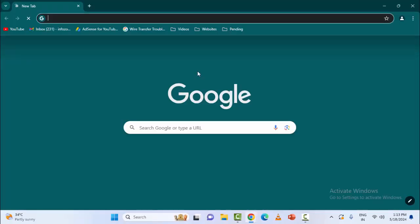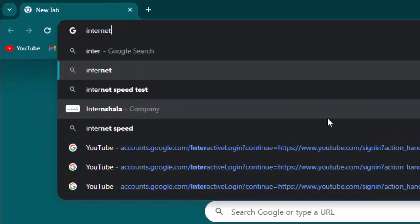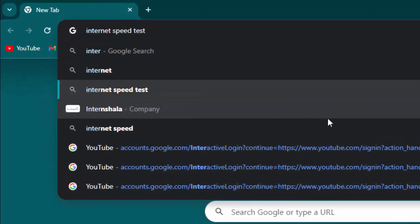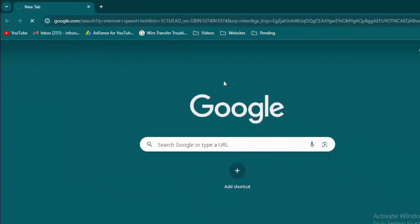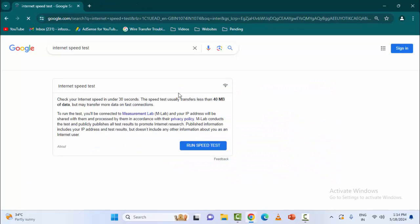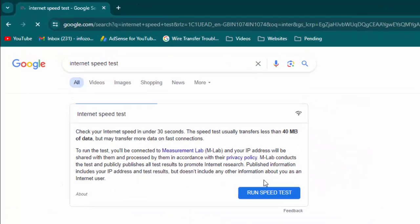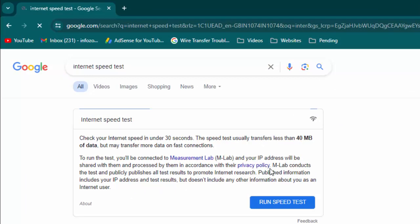Now type in the search box 'internet speed test' and press Enter. So here, click on 'run speed test'. So as you can see, you can check here your internet speed.